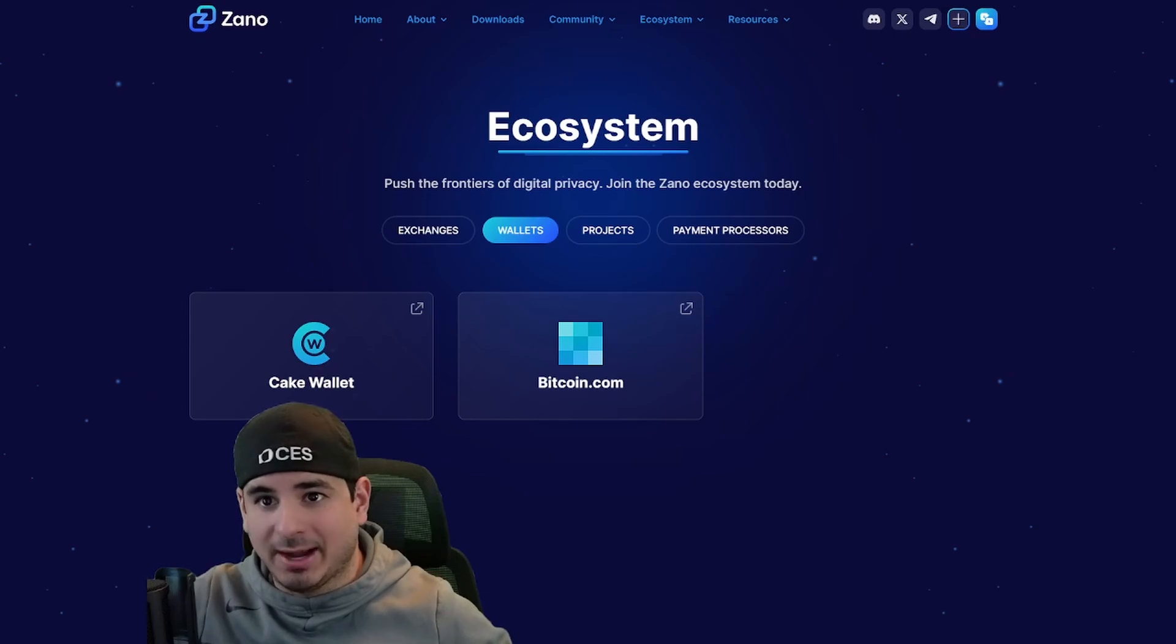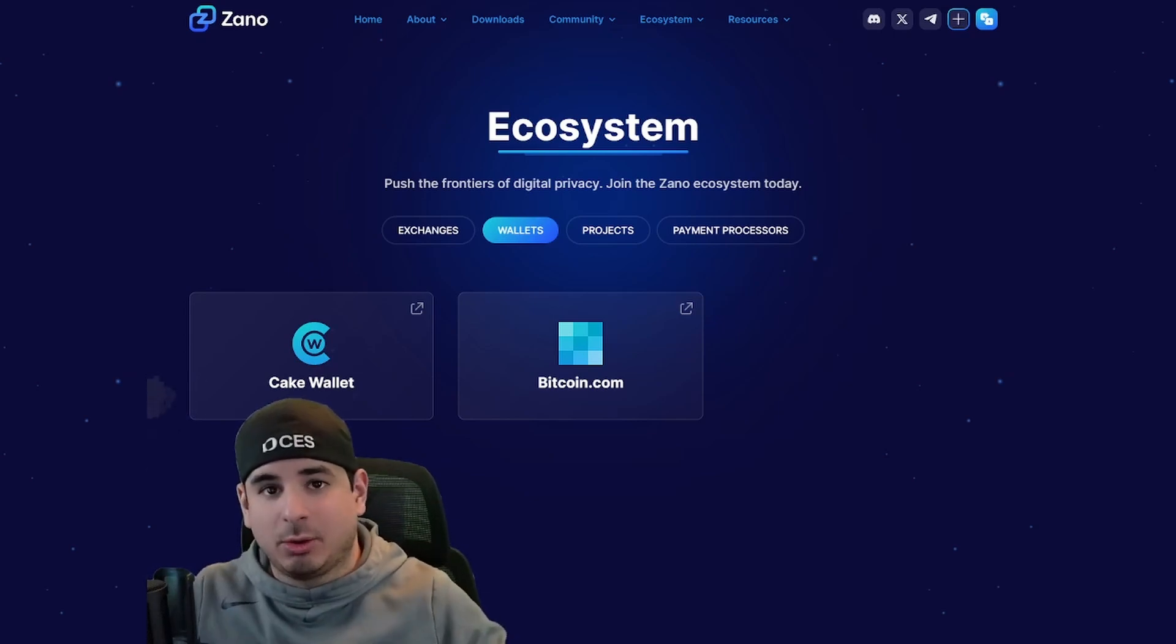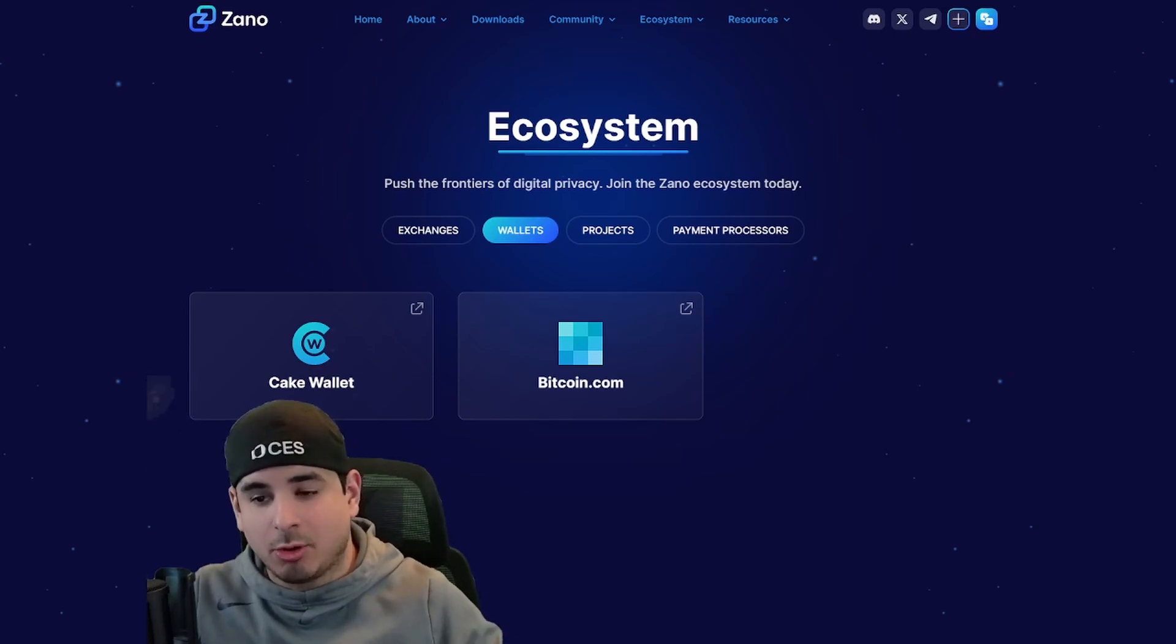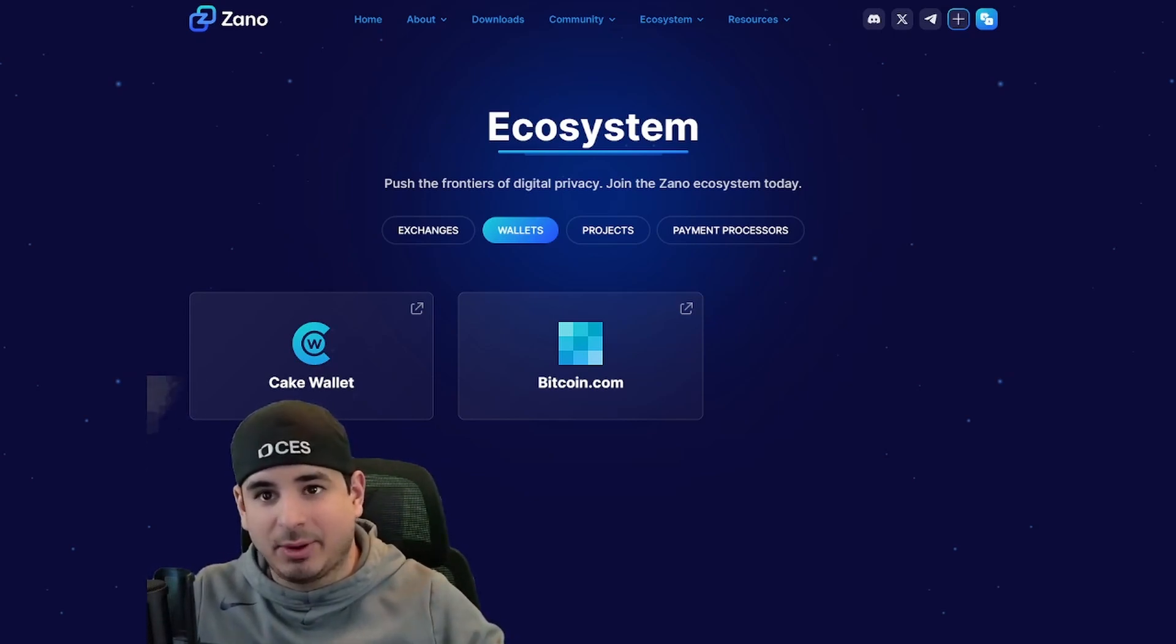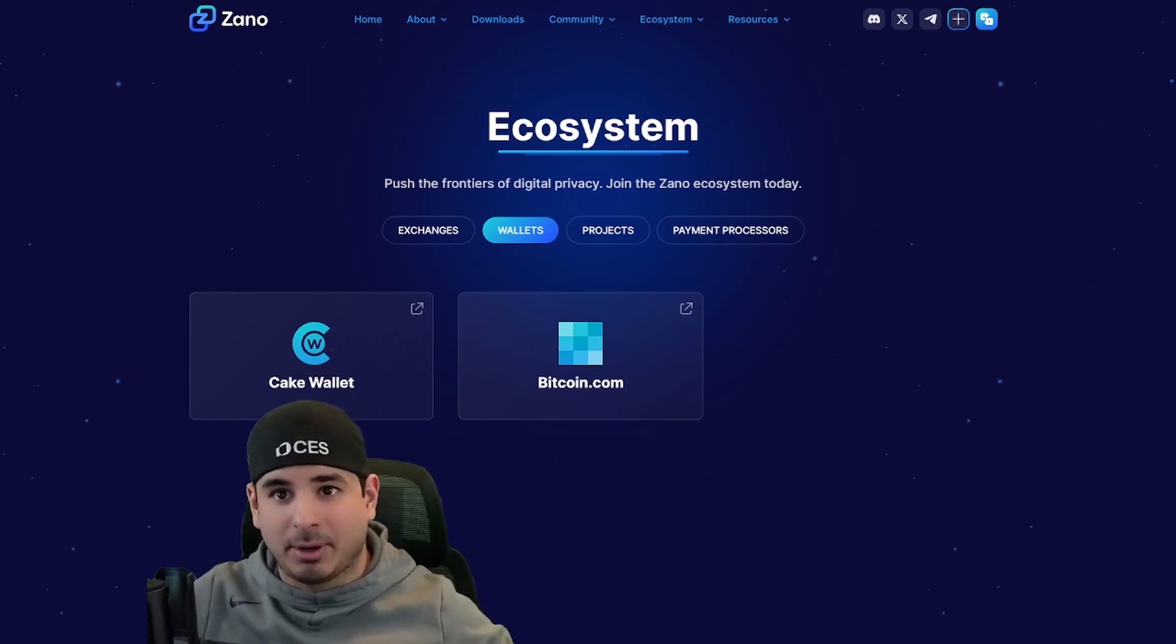Once you get your wallet set up, you're going to go to HiveOS. Now, this video assumes that you know the basics of HiveOS. So without further ado, let's get you set up on a flight sheet.